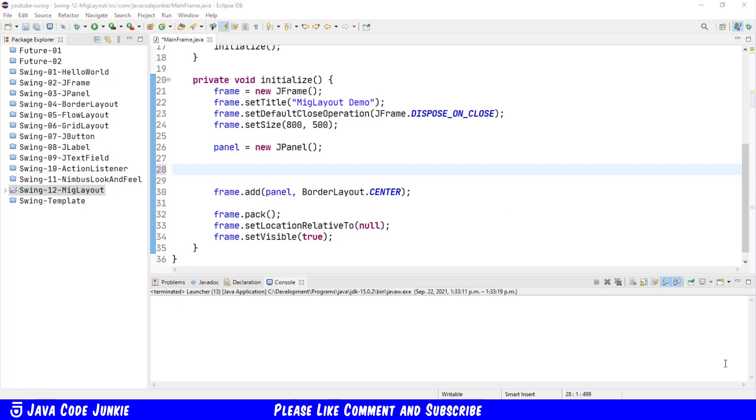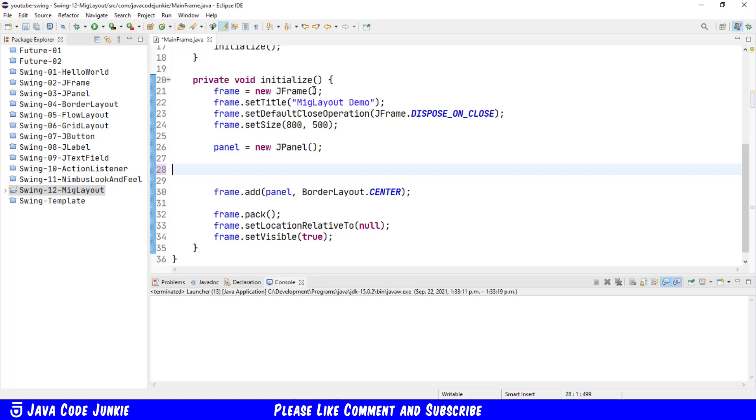Now that we've created and added our user library for MIG Layout to our project, let's go to the initialize method of our code and see how we're going to create or add that layout to our user interface. You should be familiar by now with the default layout manager for a J-frame, which is a border layout, as well as the default layout for a J-panel, which is a flow layout. I'm going to create and use MIG Layout as the layout manager for our J-panel. We can do that in one of a couple of ways.